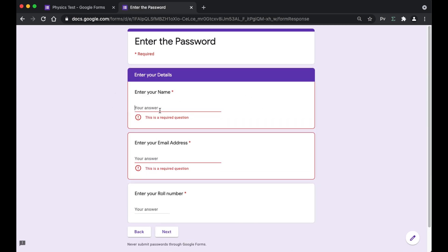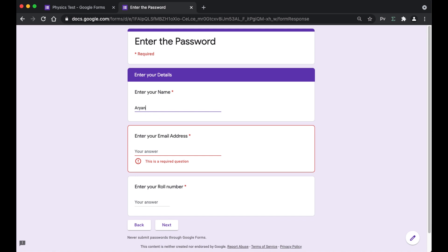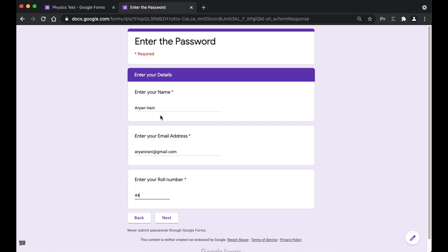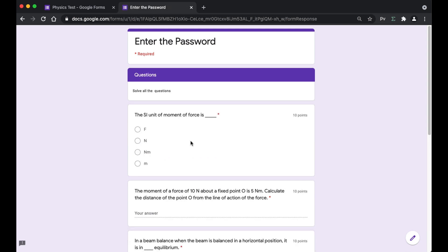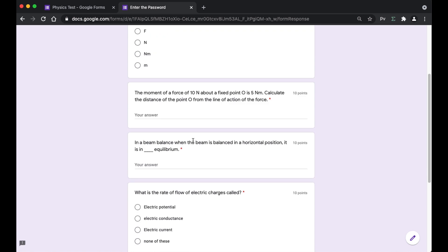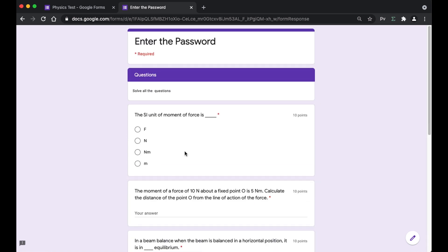Now you can add your name, email address, and roll number, then click next. The students can now access the questions, and it's also going to help the teacher avoid unwanted responses in the Google Form. That's all for this video — I hope you understood how to add passwords to your Google Form. See you in the next video.